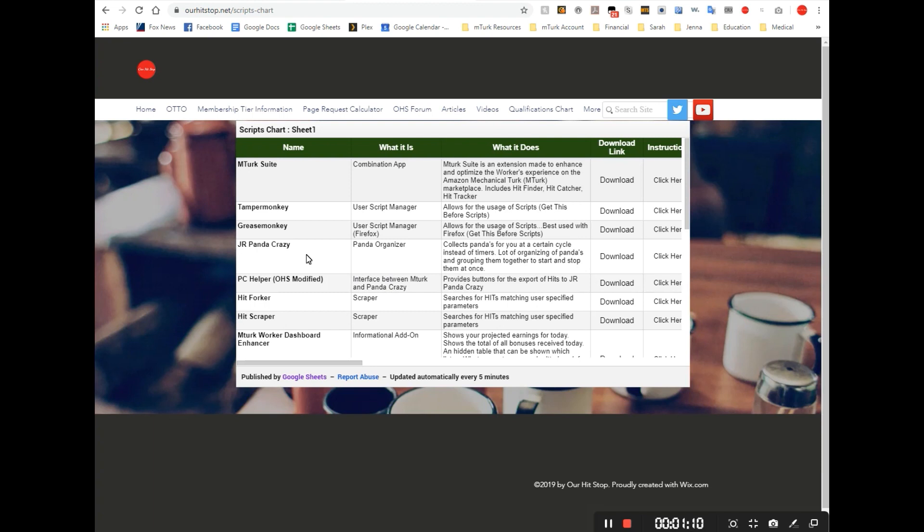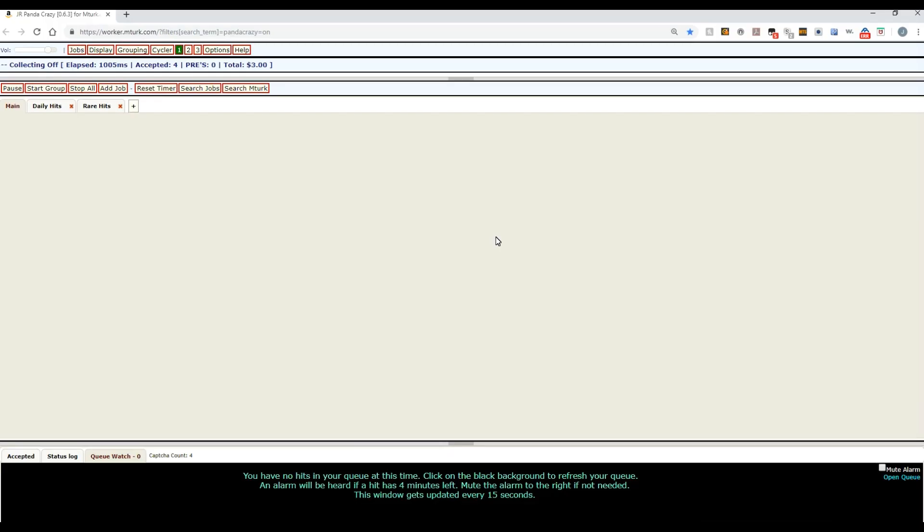And then we will go straight into learning how to use both Panda Crazy and Panda Crazy Helper to help you make more money in your mTurk work. This is Panda Crazy - of course there's nothing in it right now and I'm just going to show you basically how you need to use it.